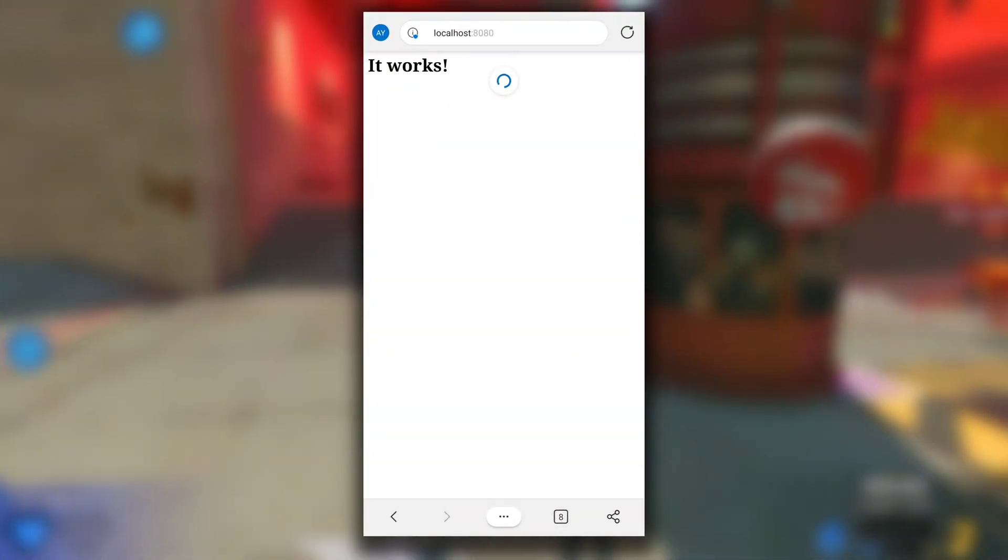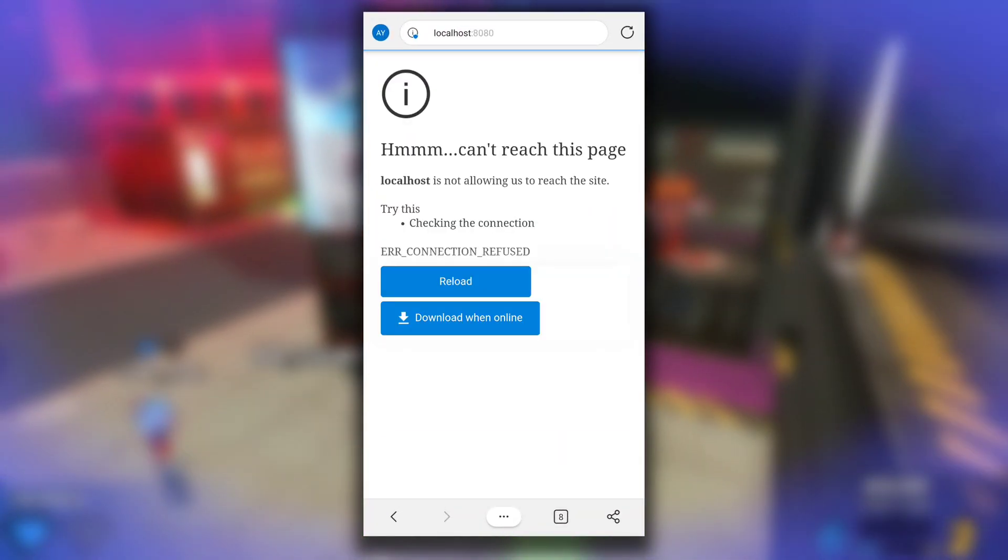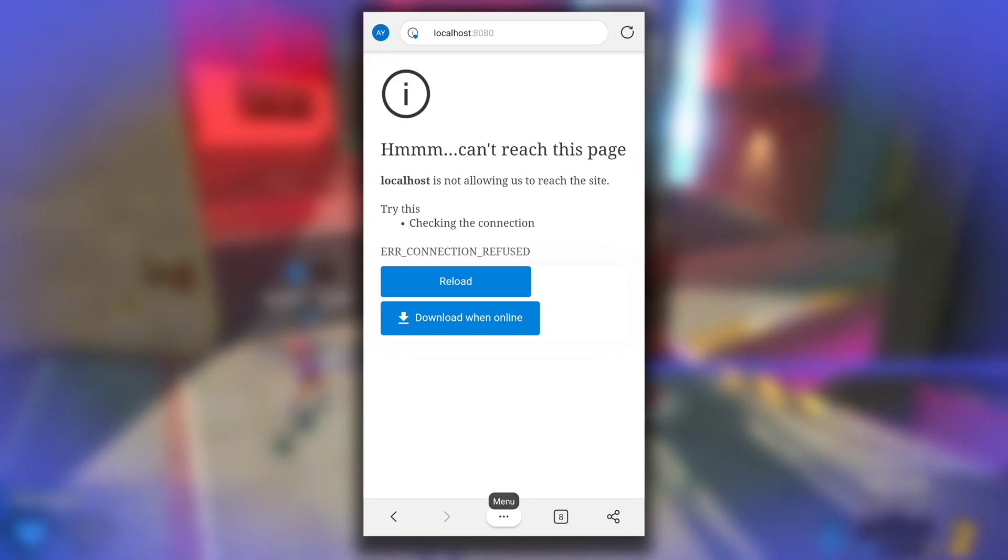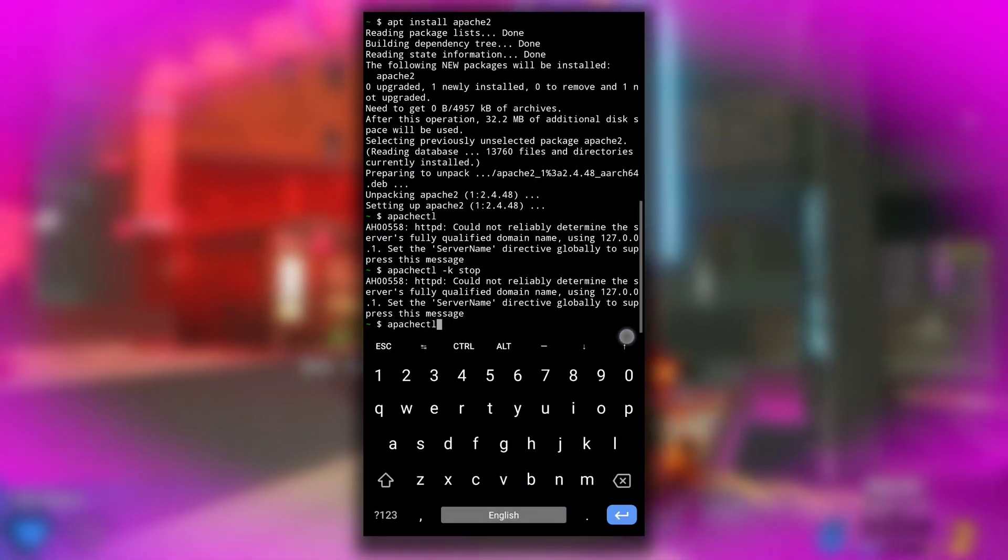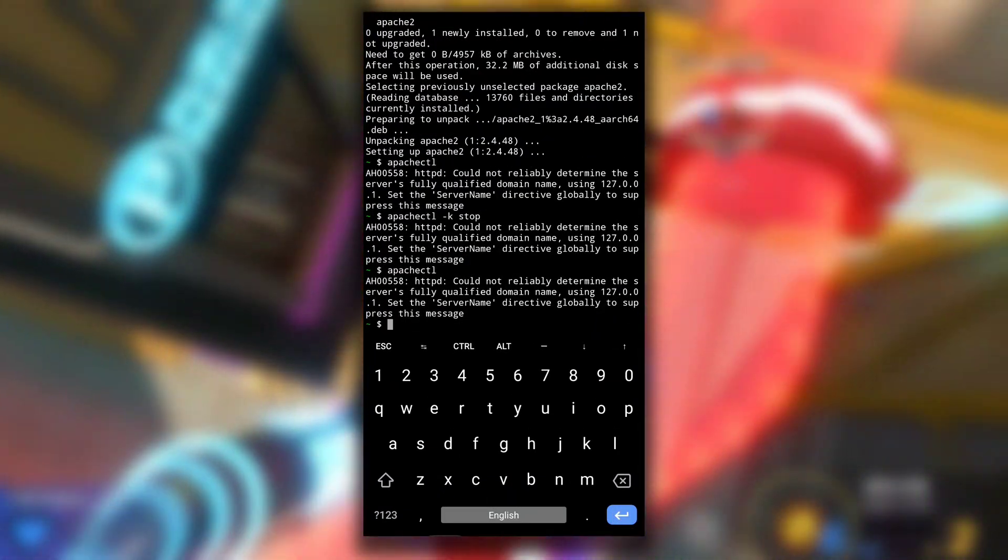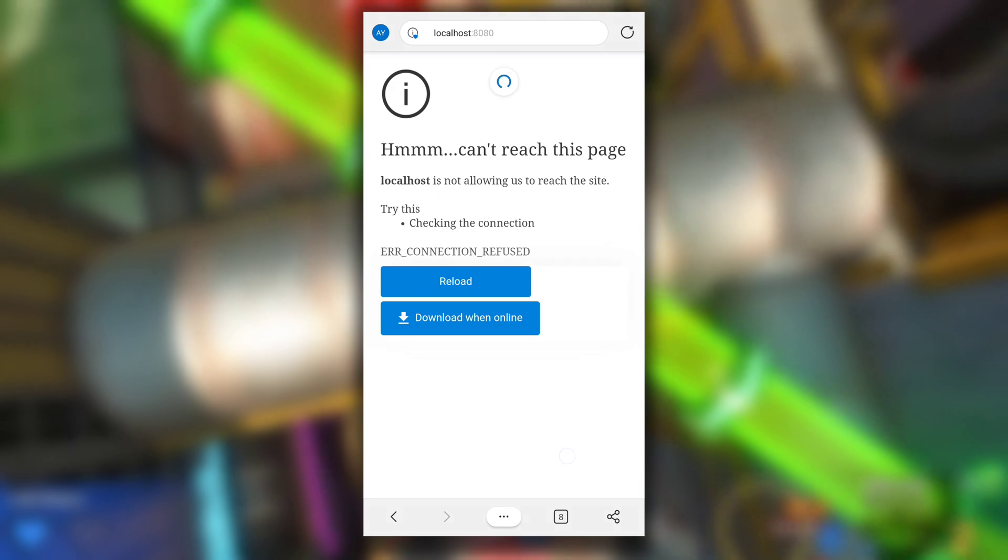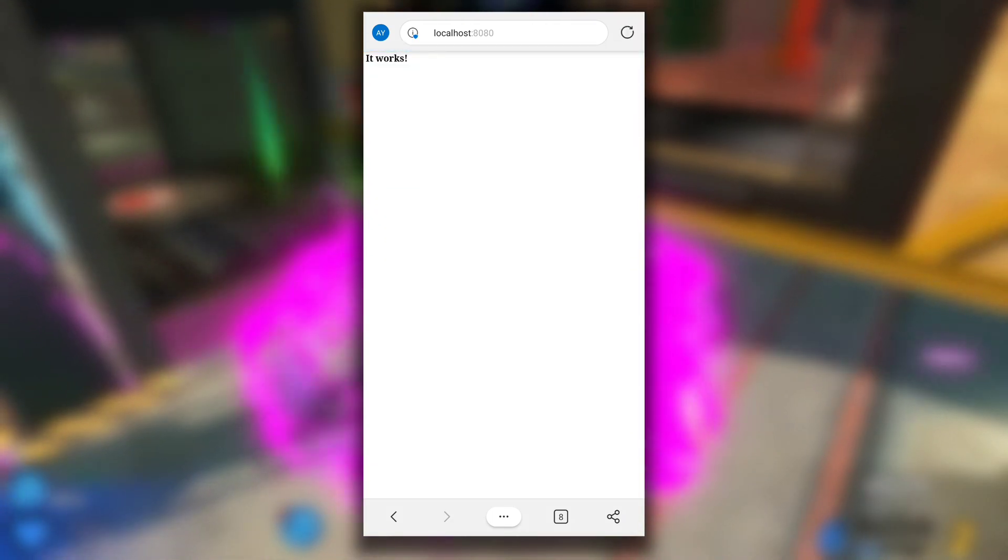If I switch to browser and refresh the page, it says page not found. Let's run Apache server again by typing apachectl. Now Apache server is up again. If I refresh, we got the same page.